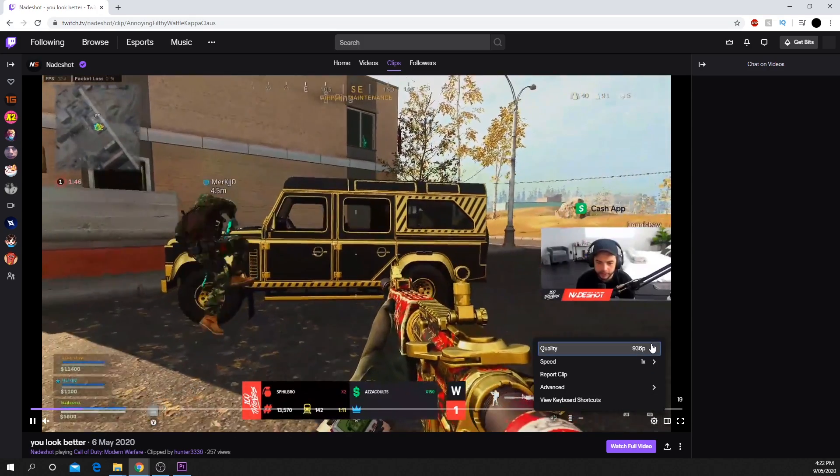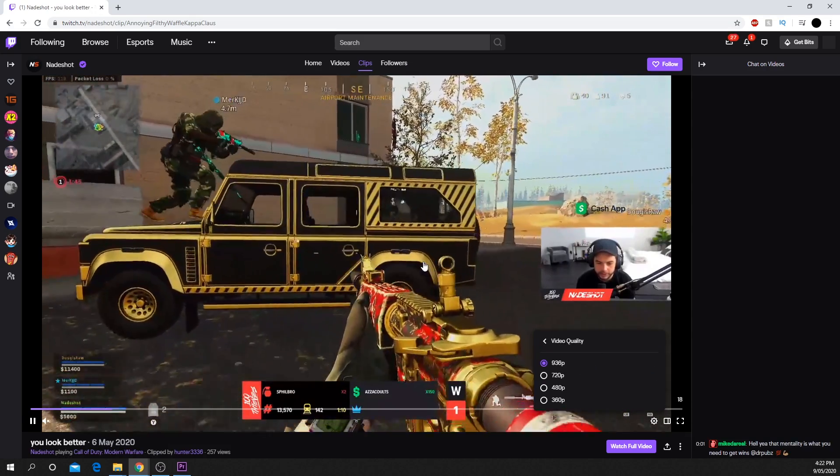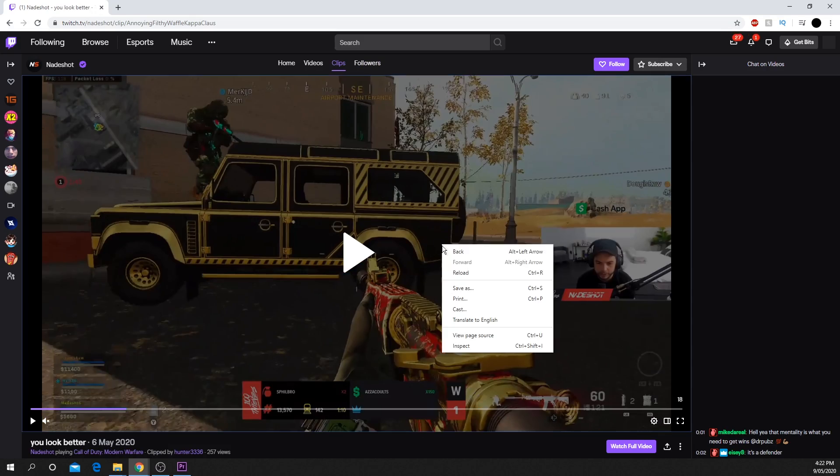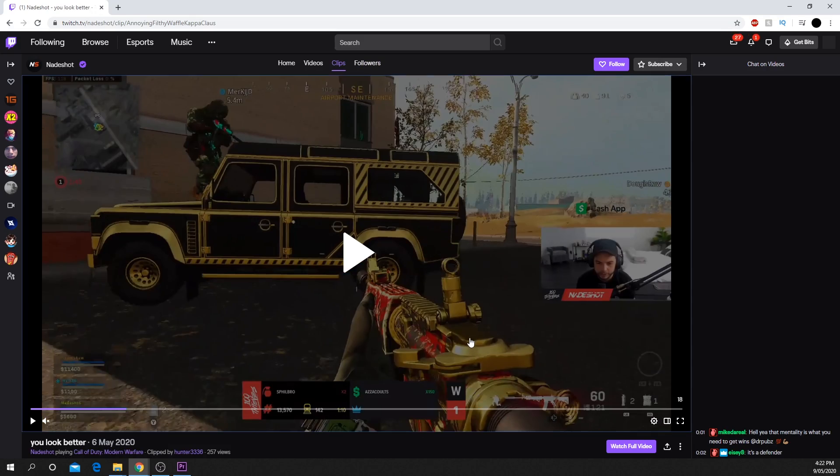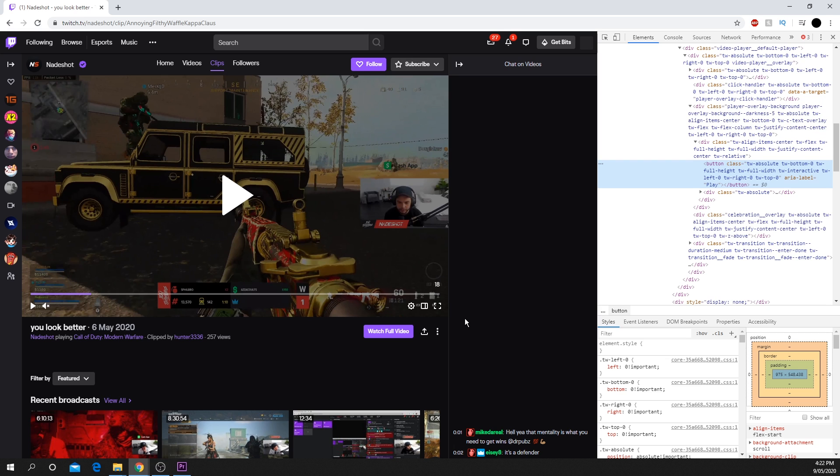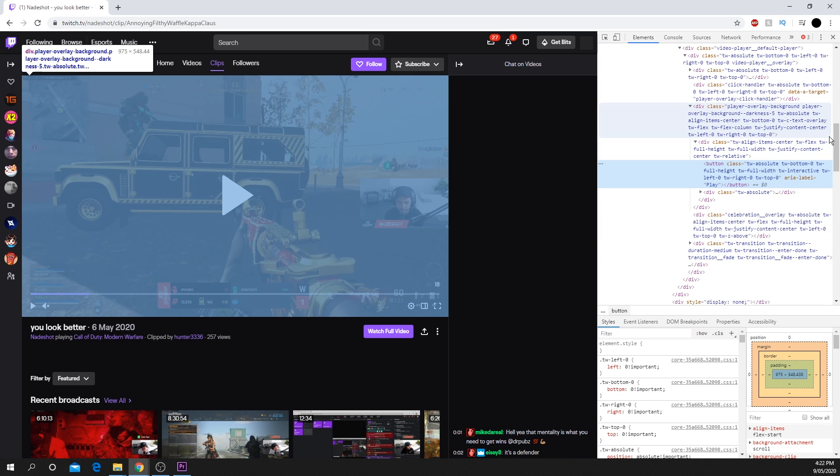Set the quality of the clip, then pause the video. Right-click on the media player and select either Inspect or Inspect Element. A new console will load up.